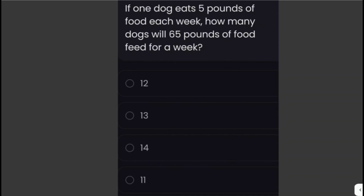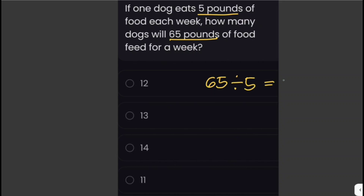If one dog eats five pounds of food each week, how many dogs will 65 pounds of food feed for a week? We divide the total amount of food, 65 pounds, by the amount each dog requires, 5 pounds. That gives us 65 divided by 5, which equals 13. So 65 pounds of food can feed 13 dogs for a week.